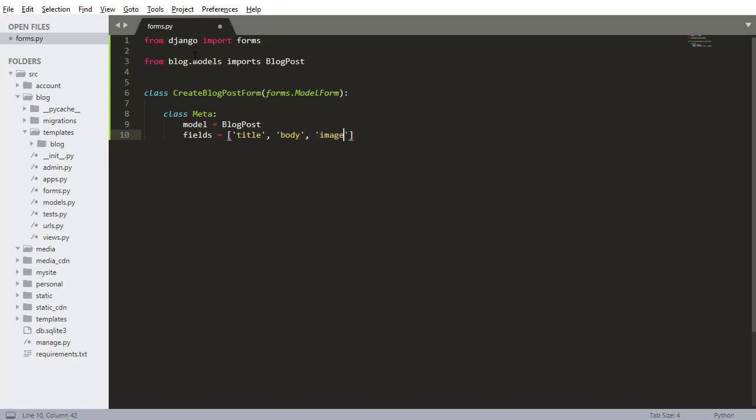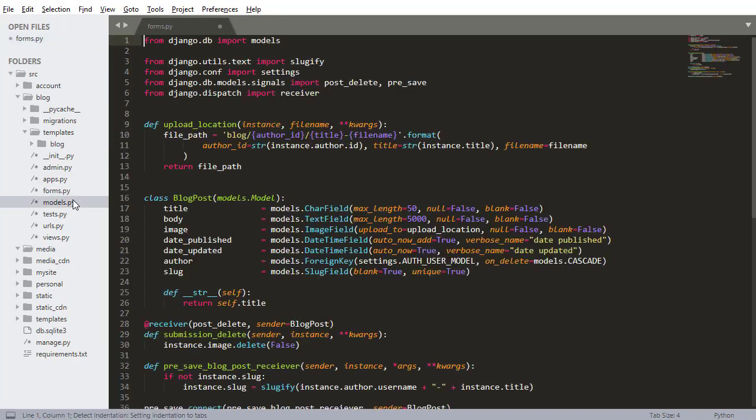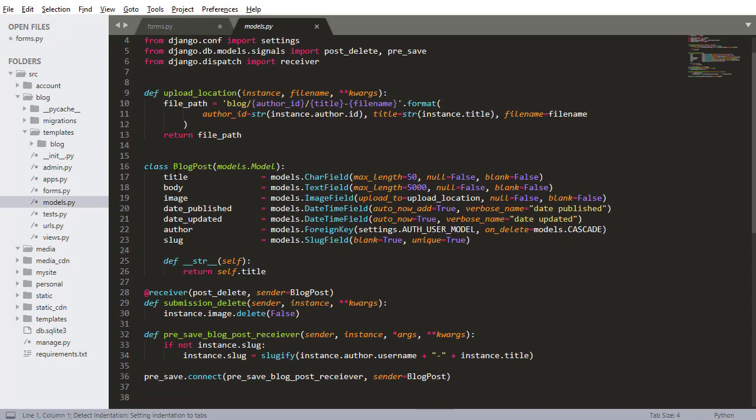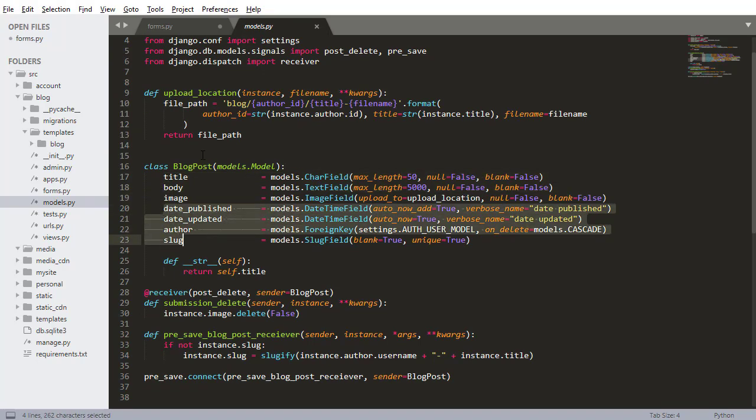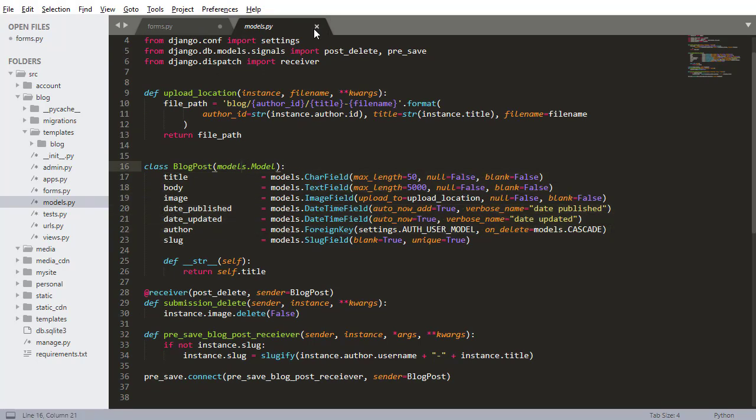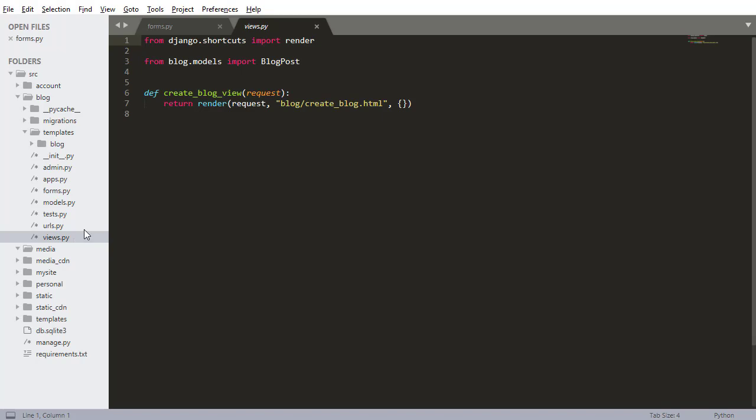These are the only things that users can actually change. So if we look at the model, the only ones that the user can actually set themselves is title, body and image. The others will be set automatically or through some function or some process. So I'm pressing ctrl s to save that.